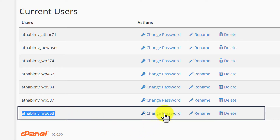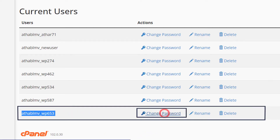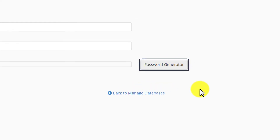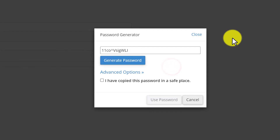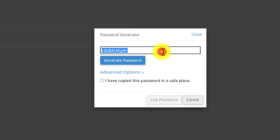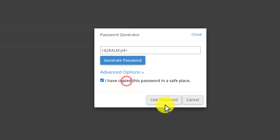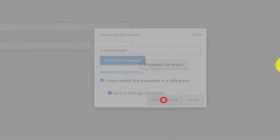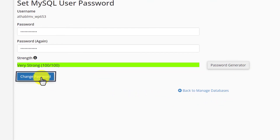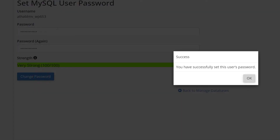We are going to click Change Password and then click Password Generator — or you can type your own password. I am going to click Generate Password, copy the generated password, then click Use Password and then click Change Password, and click OK.